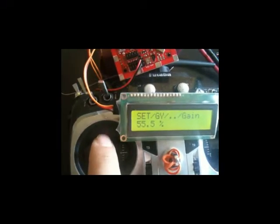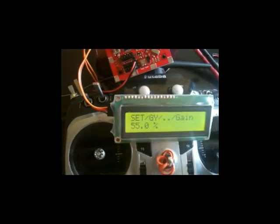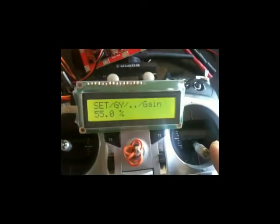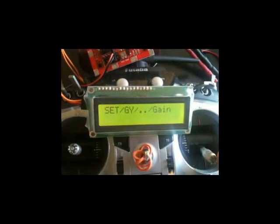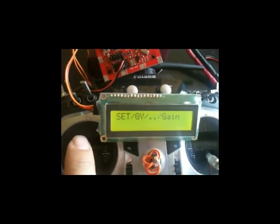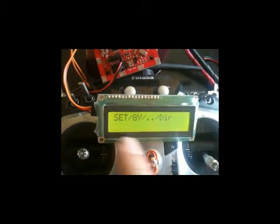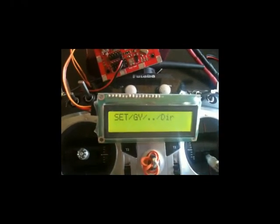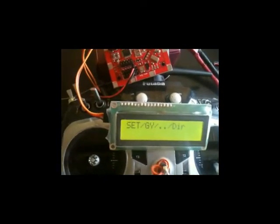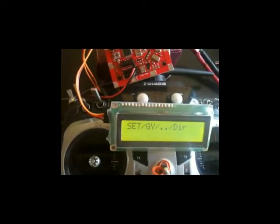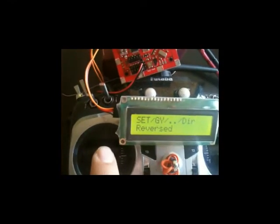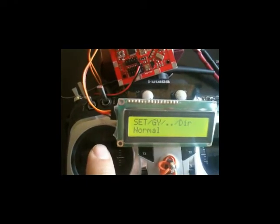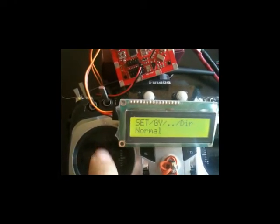Same thing, you can change the gyro direction. You can select the gyro direction. Now we are on roll, remember, we have selected the roll. Direction for roll, normal or reverse. All can be selected from here. Select either one you want, normal.